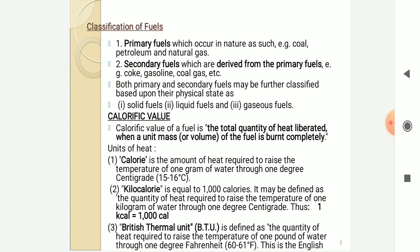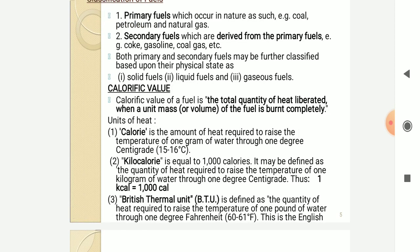The calorific value of a fuel is the total quantity of heat liberated when unit mass of the fuel is burned completely. The unit of heat is calorie — it is the amount of heat required to raise the temperature of one gram of water through one degree centigrade. One kilocalorie equals 1000 calories, defined as the heat required to raise 1 kg of water by 1 degree centigrade. BTU, the British Thermal Unit, is the quantity of heat required to raise the temperature of one pound of water through 1 degree Fahrenheit.